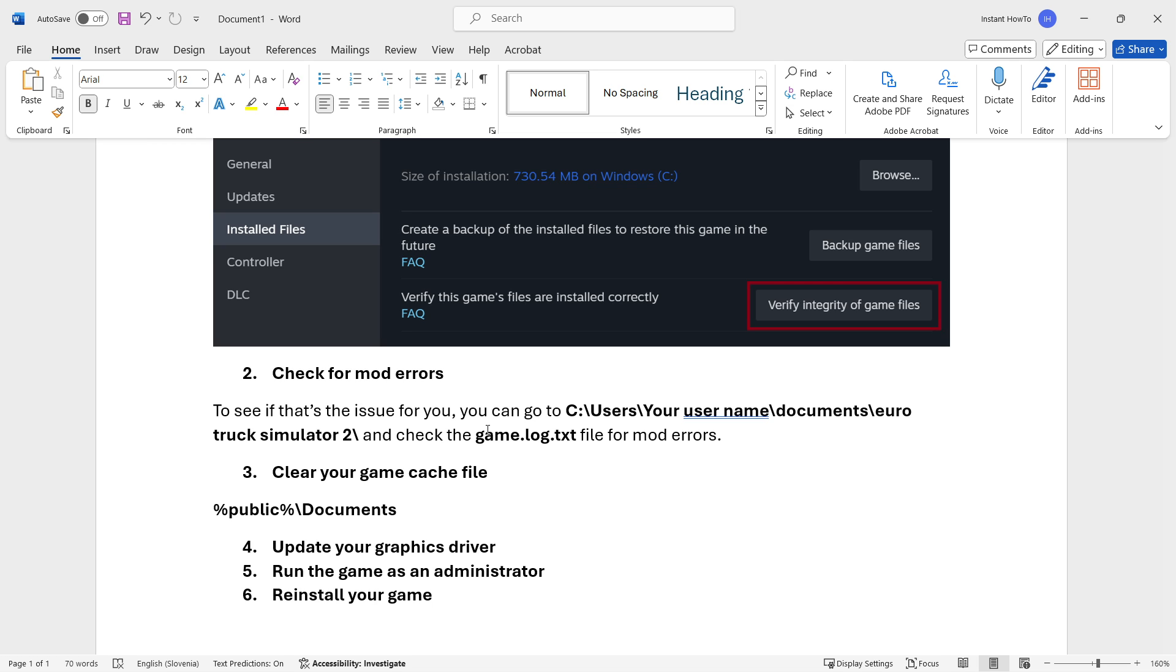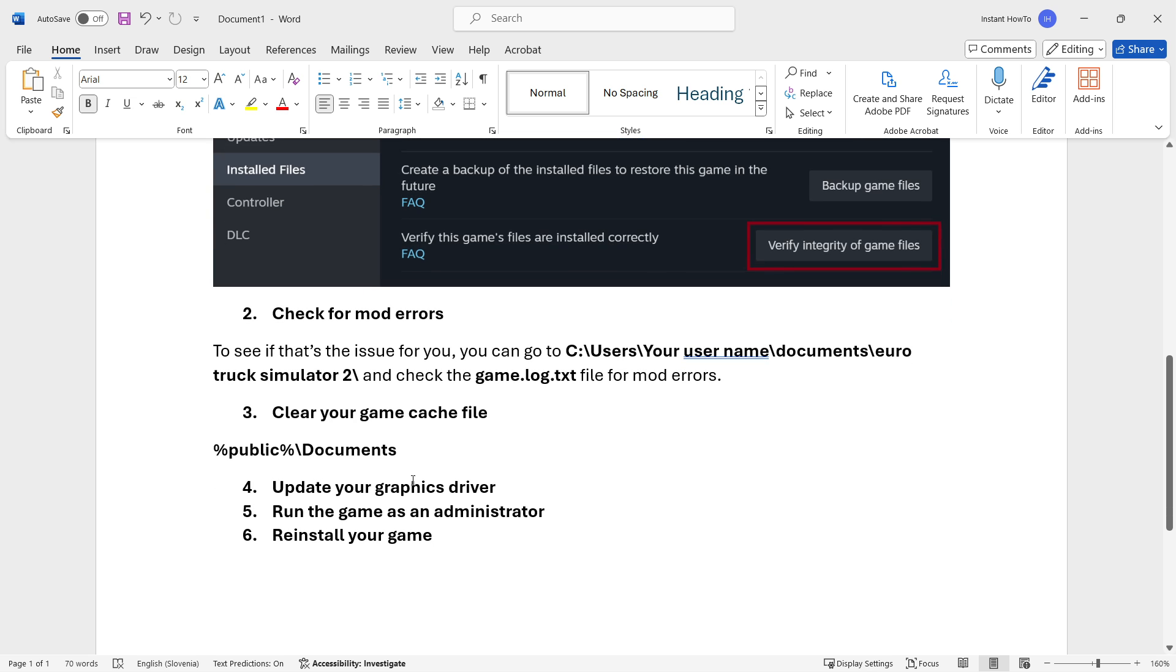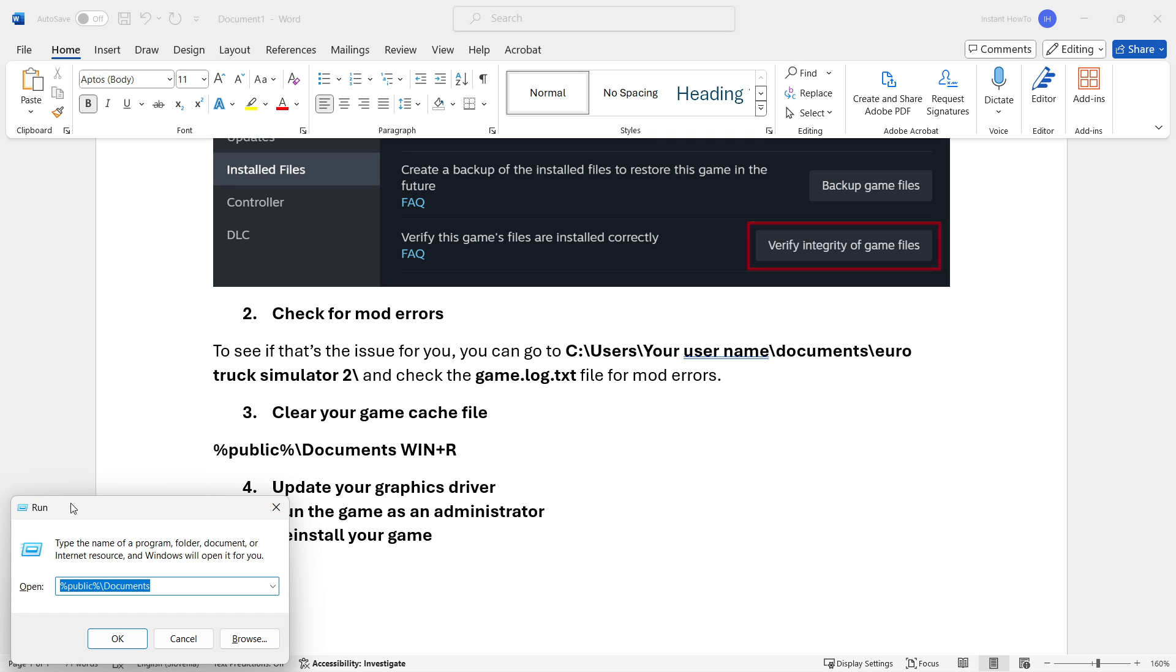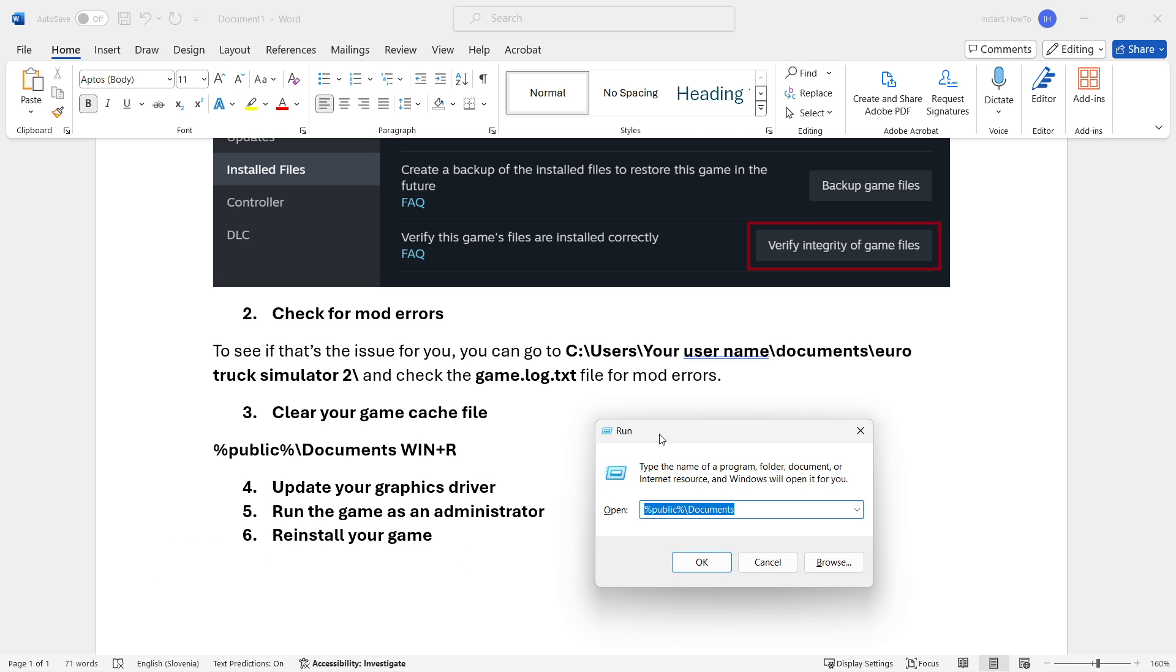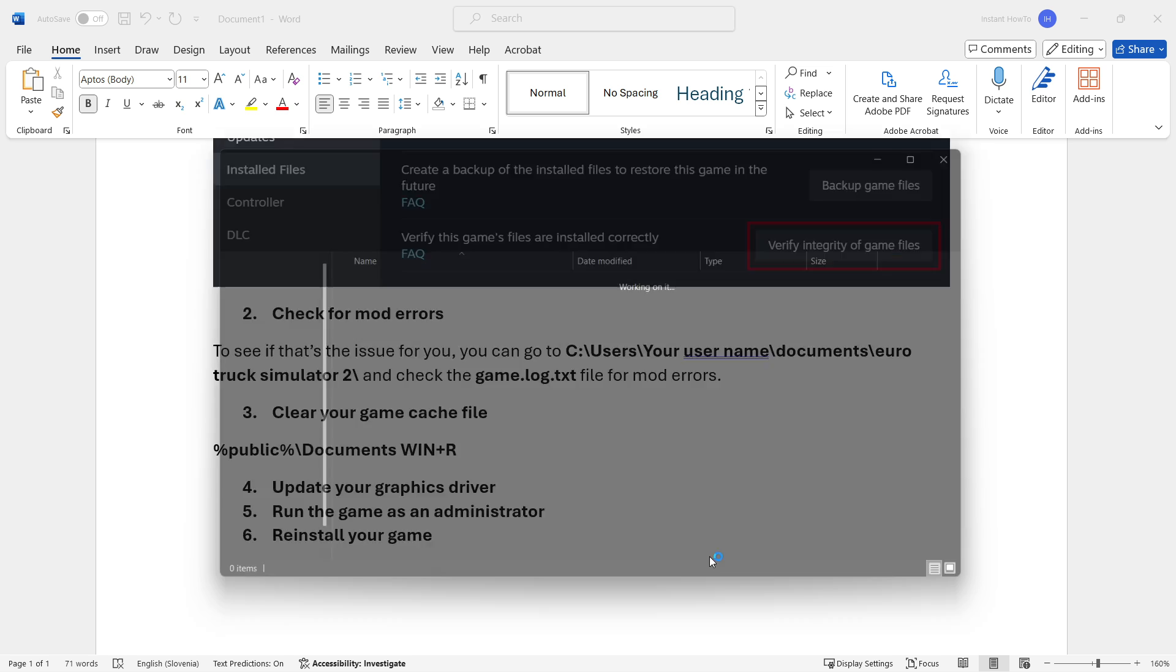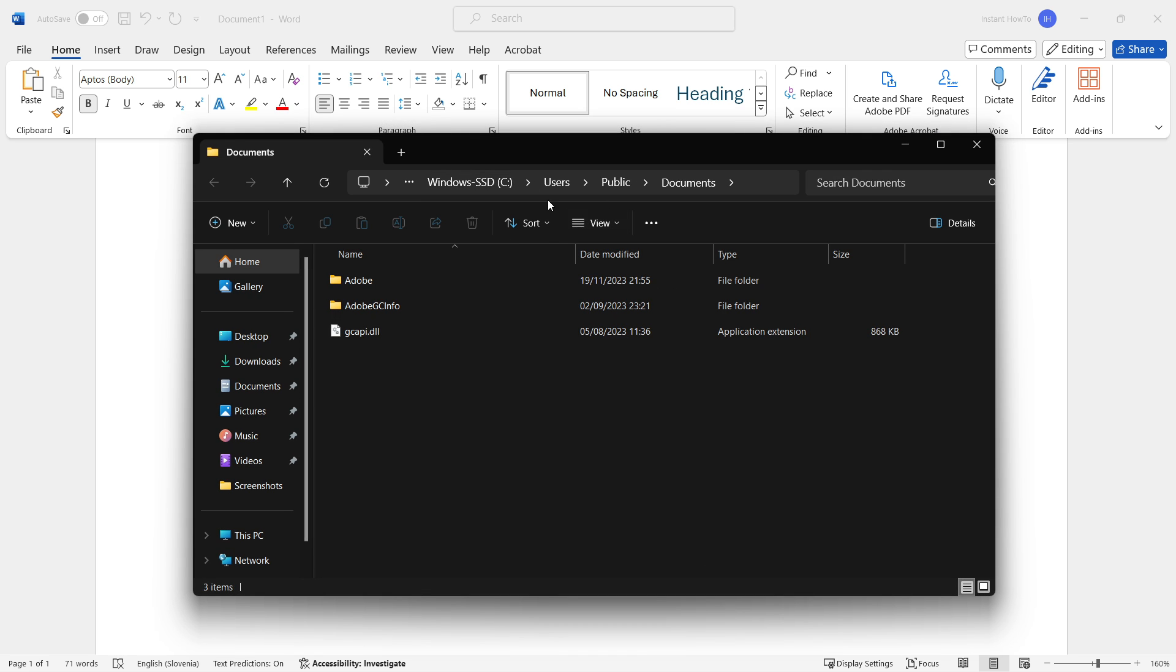The next one would be to clear your game cache files. The way you do this is by pressing Windows and R on your computer. This will open up the run window and you want to type in percent public percent and then the backward slash documents.